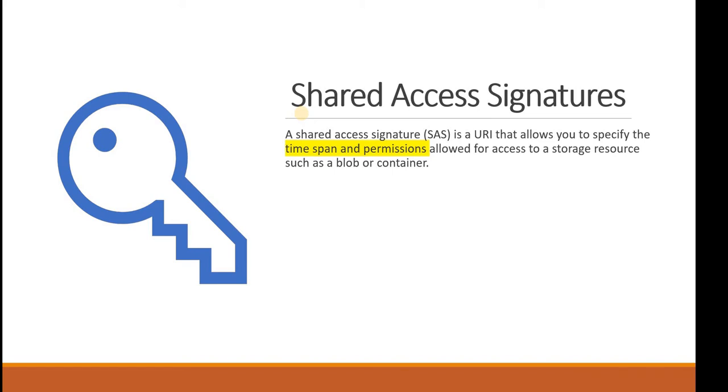You give permission for that particular resource of a storage account that the user can access with whatever access rights you have set - permissions like read, write, modify. It is very important to keep the time span in mind.